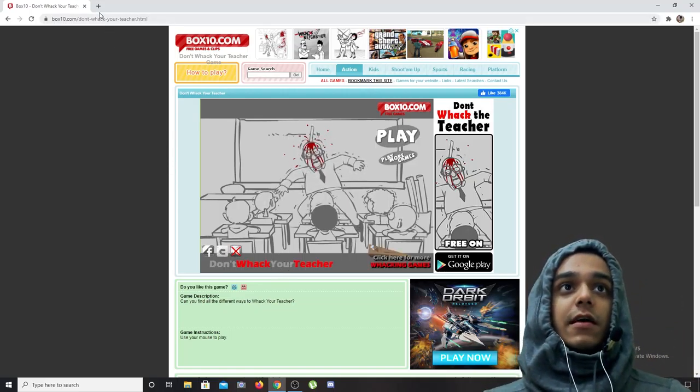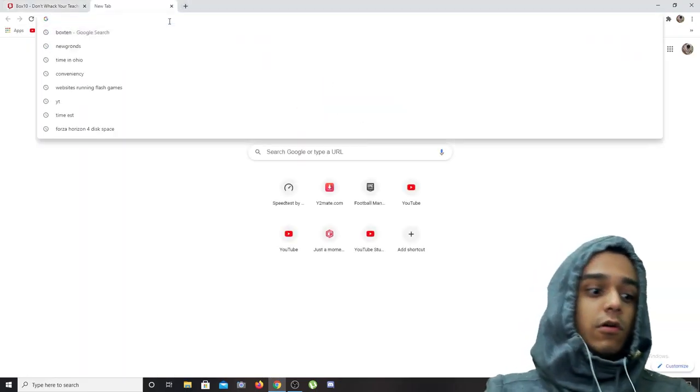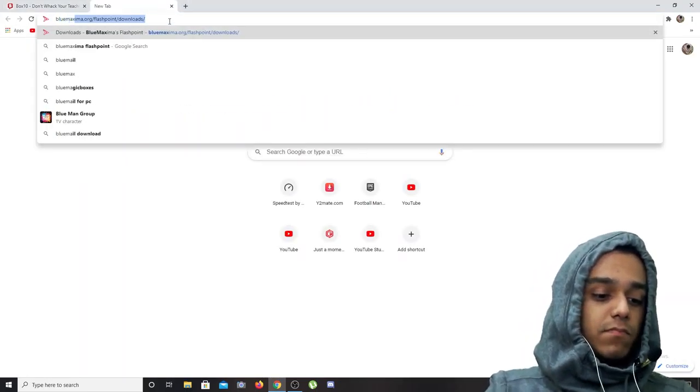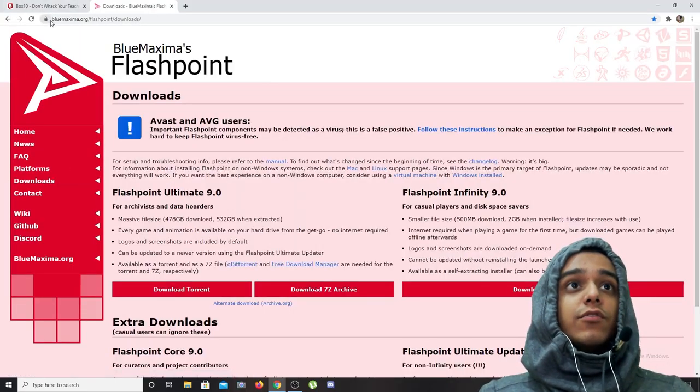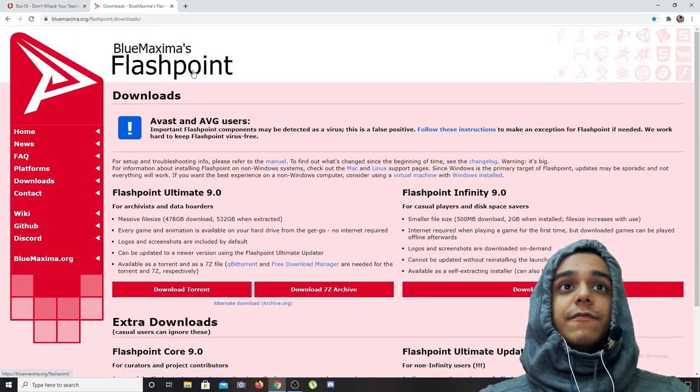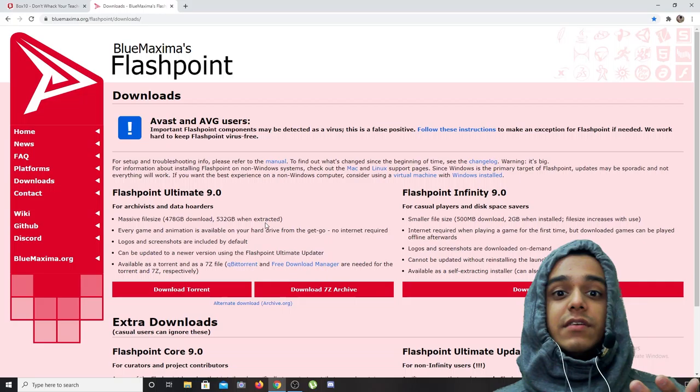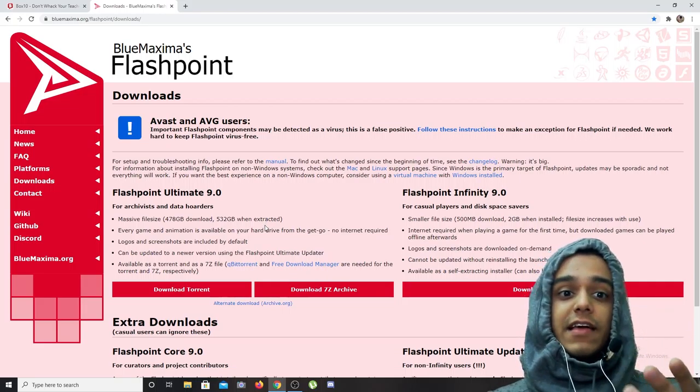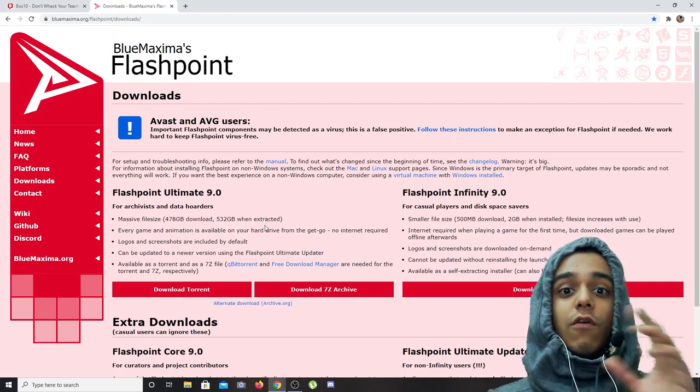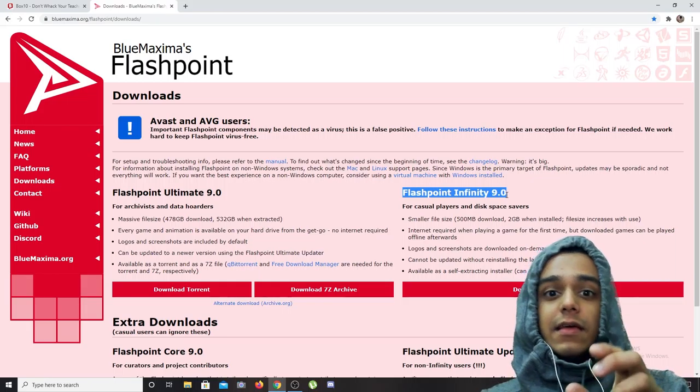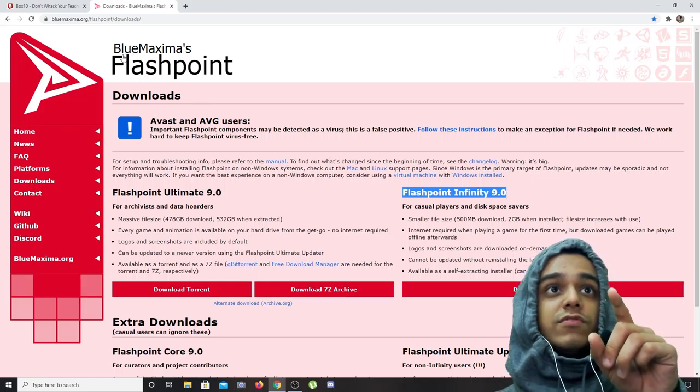You go on a website called BlueMaxima, bluemaxima.org. They created Flashpoint, which is basically a continuation of Flash, but it is entirely offline. Flashpoint Infinity is online but it is hosted by BlueMaxima.